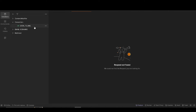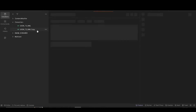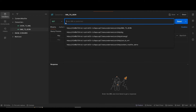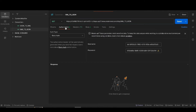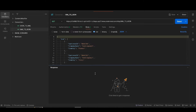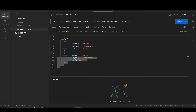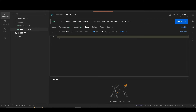Go to Postman and duplicate the existing 'JSON to XML' request. Give it the name 'XML to JSON' and paste the endpoint copied from Integration Suite. Go to Authorization — since we duplicated from JSON to XML, authorization is already set. Go to the Body tab as well.